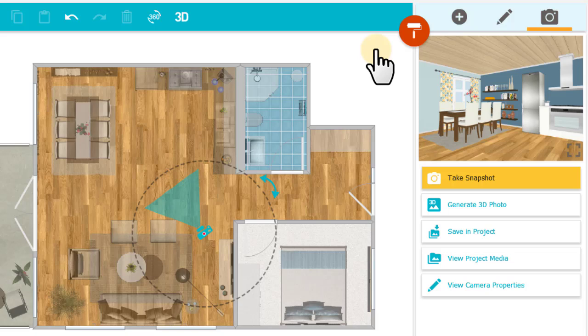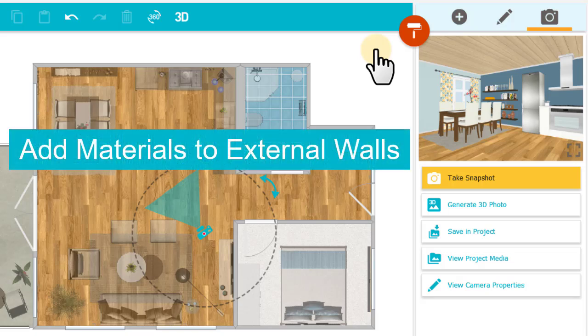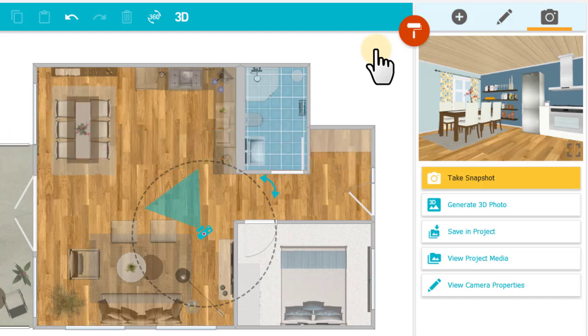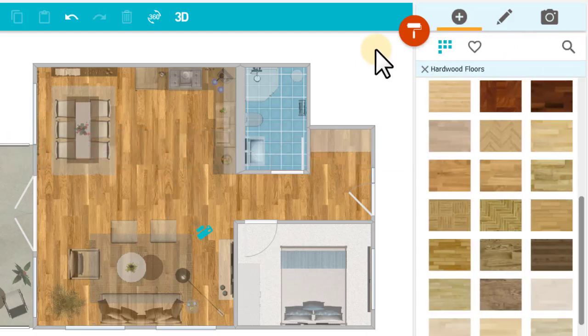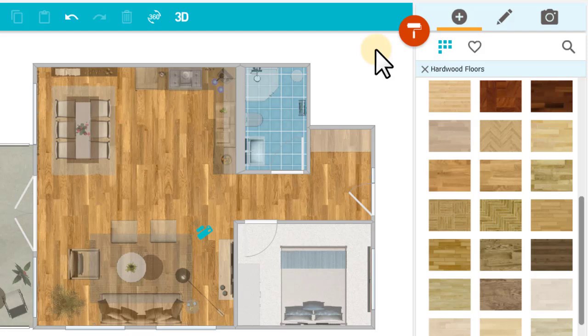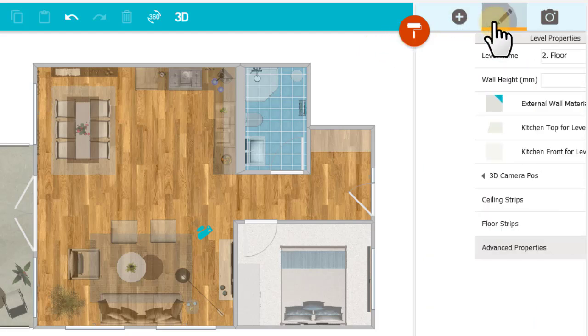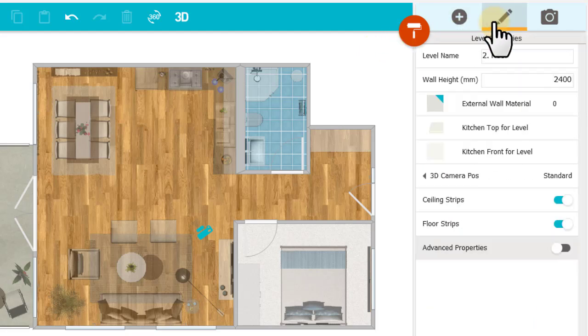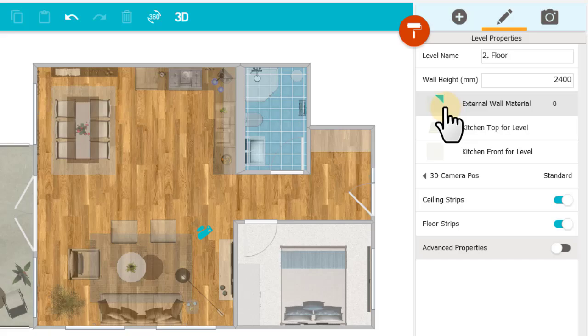I can also add materials to external walls. To add materials to all of the walls at once, click outside your floor plan to select the entire level, then click Properties. Over here on the right, click External Wall Material.